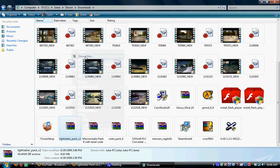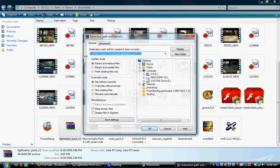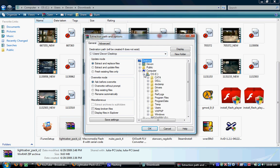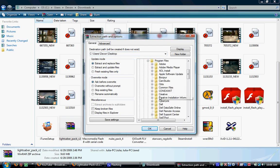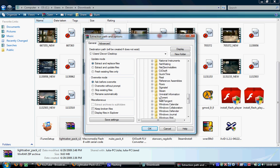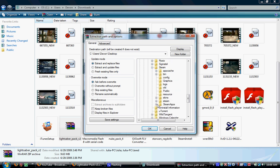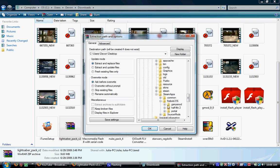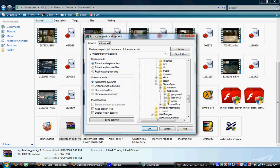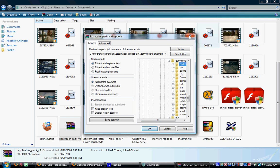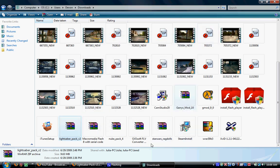You're going to right click and then extract files. It's going to open extraction path and options. You're going to go on C drive, then program files, then go down to steam, then steam apps, then click on whatever your steam name is, then click Gary's Mod, then click Gary's Mod again, then click add-ons, then click OK. I already did that earlier.